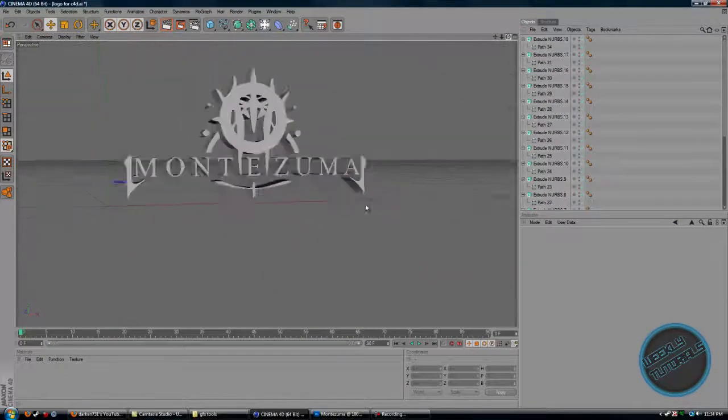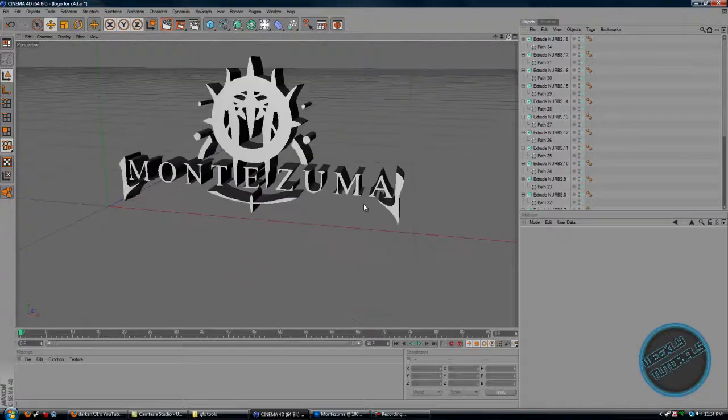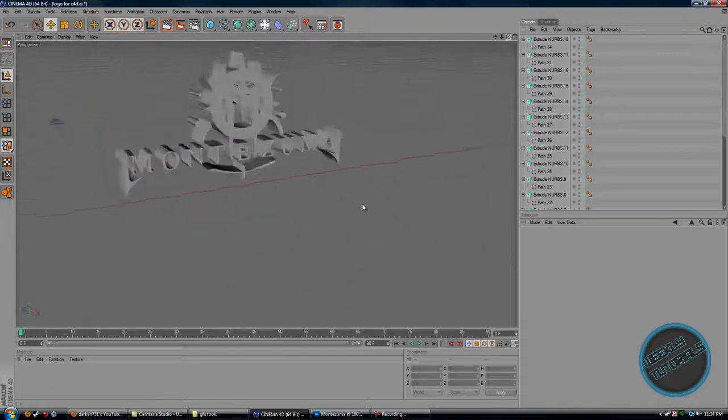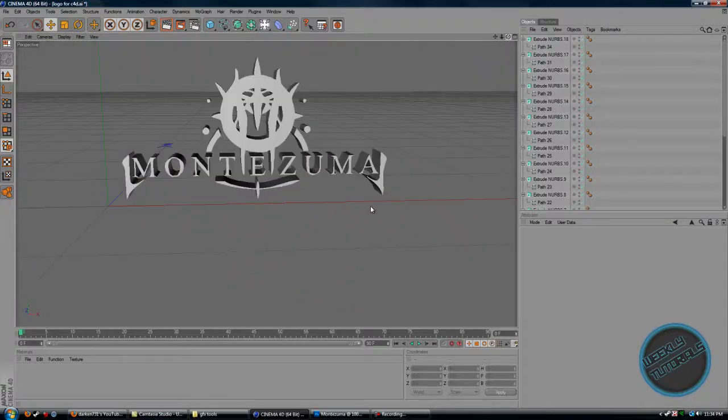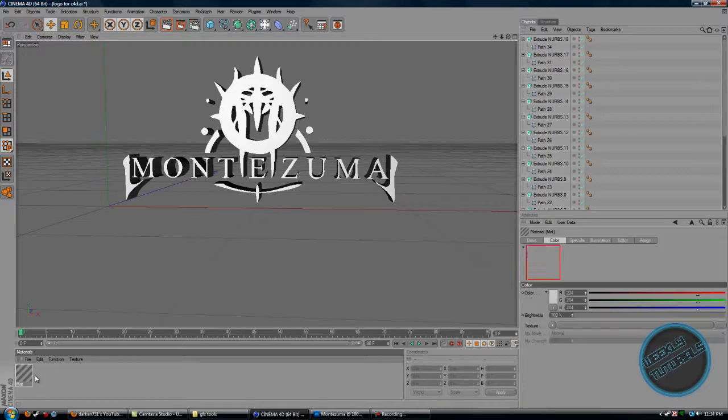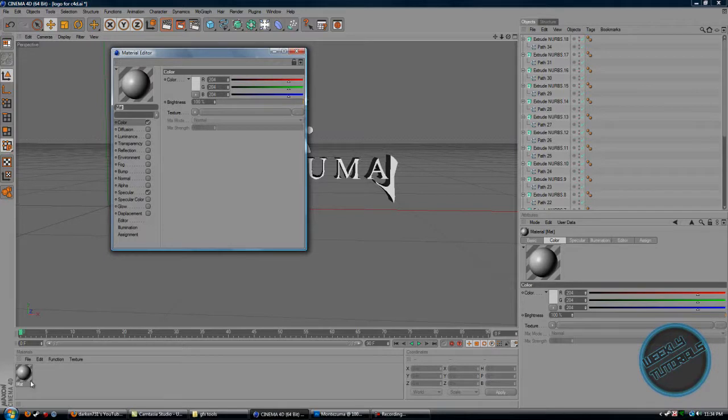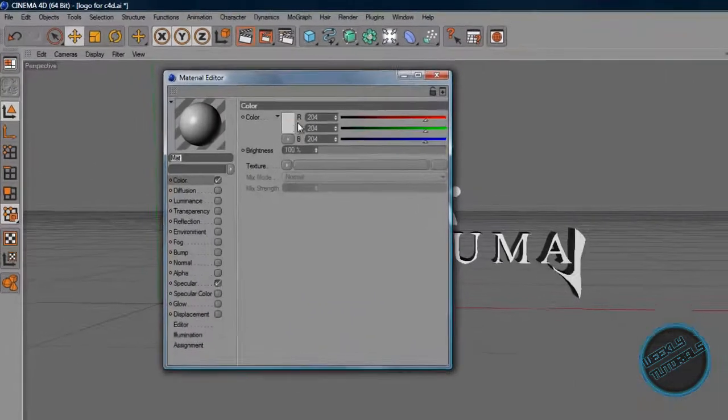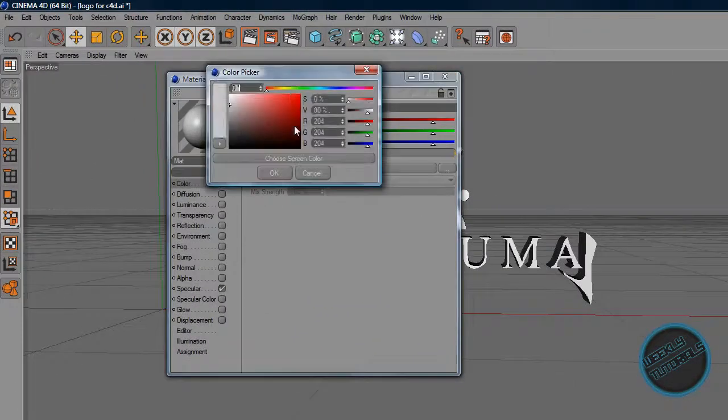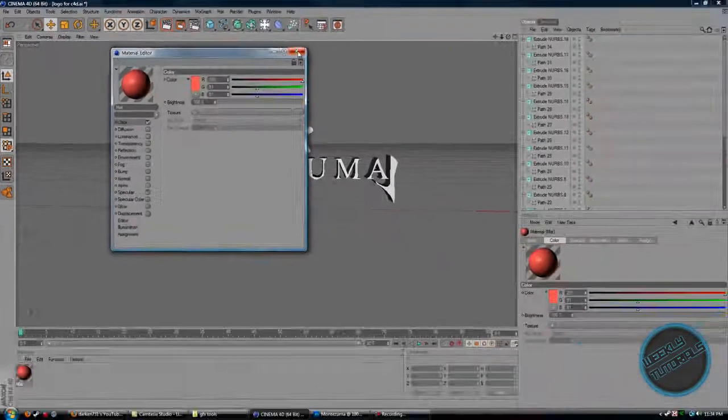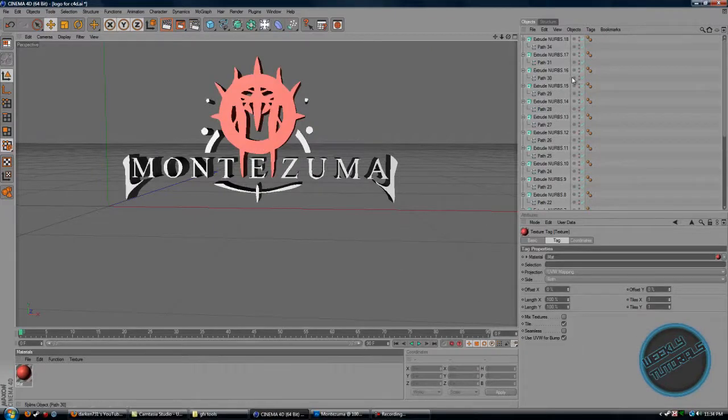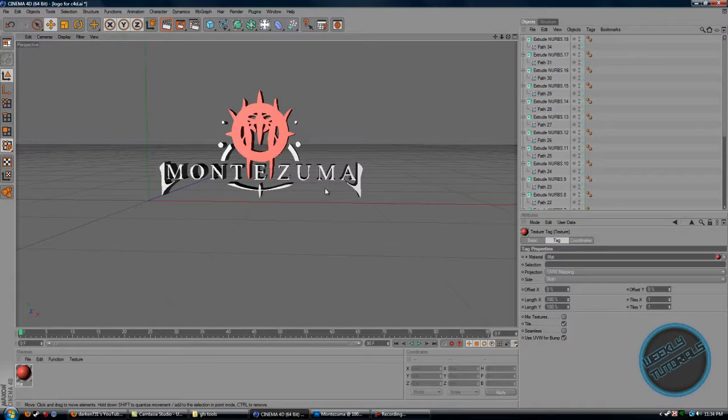Now it's exported to Cinema 4D, and you could also add color if you want. Just double-click this space here, then double-click the ball here and choose a color like red, then drag it onto the object. That's pretty much it.